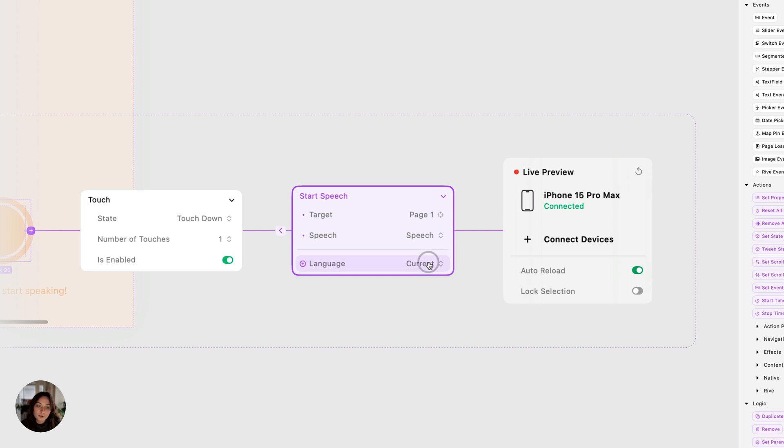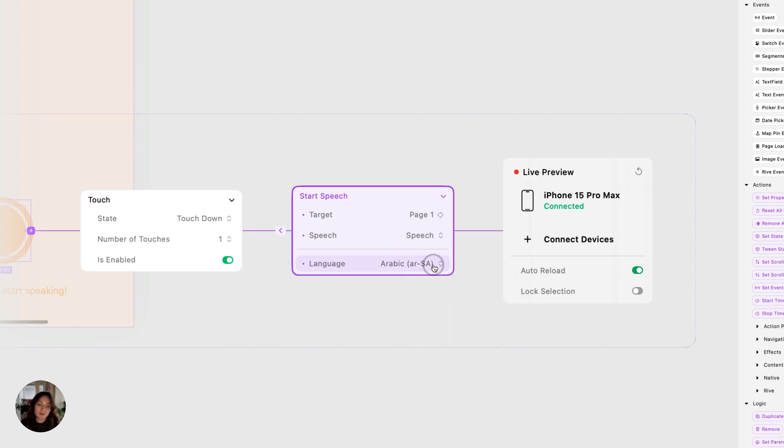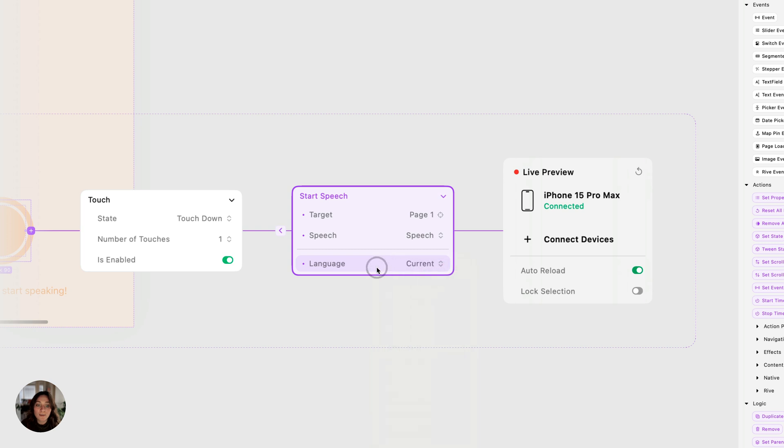Then you can also choose the language. So if it's current, it's going to use whatever that speech trigger was, which was English. But I could also change this to be Arabic. So now it's only going to recognize when I start speaking Arabic. And this is going to override the language we selected in the speech trigger. Now, I don't know how to speak Arabic, so I'm going to go back to current.